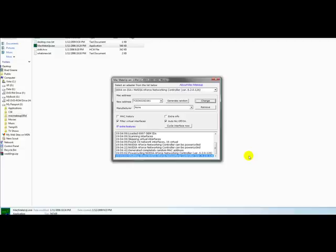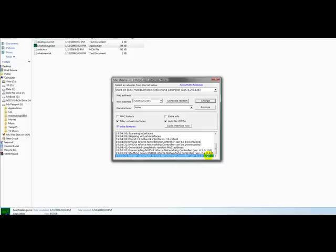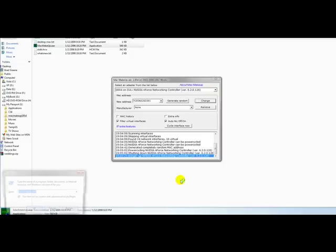Now, what it's doing right here is kind of telling you what's going on. It's going to shut down your networking controller, write the MAC address to it, and then reboot the network controller back up. It usually takes just a minute. So you see here it's bringing up the network controller again now that it has its new MAC address. Alright, and it should be done.